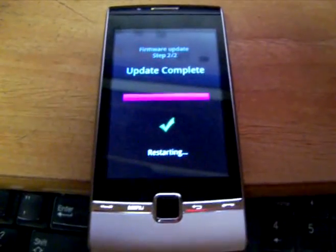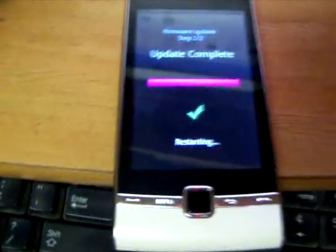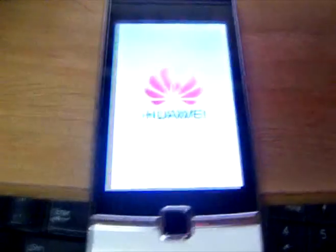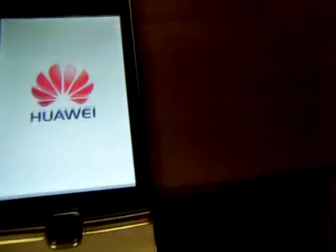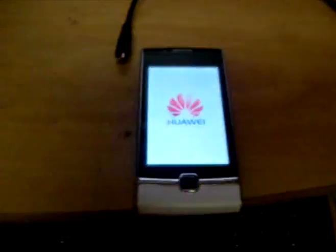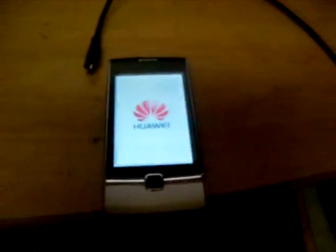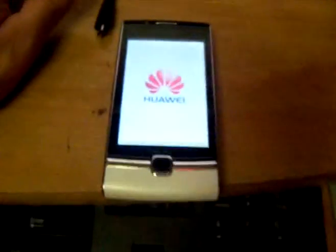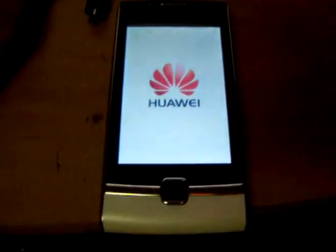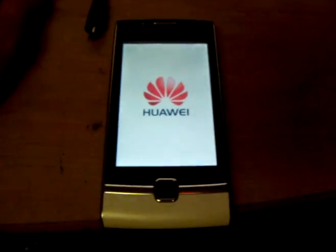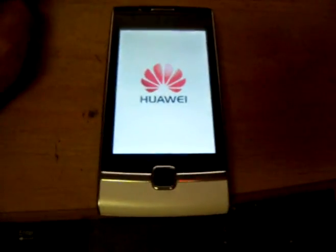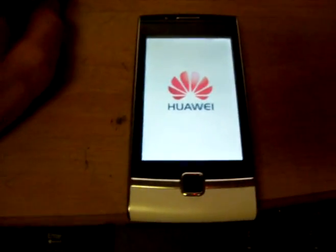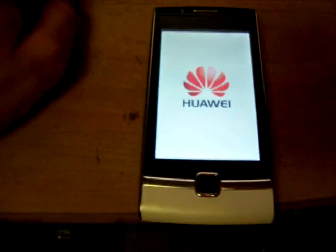And then you'll get a screen like this. Alright, after it gets done, it's going to reboot on its own. And you want to leave it unplugged until it actually boots up.